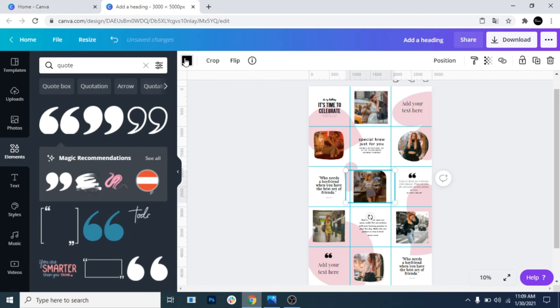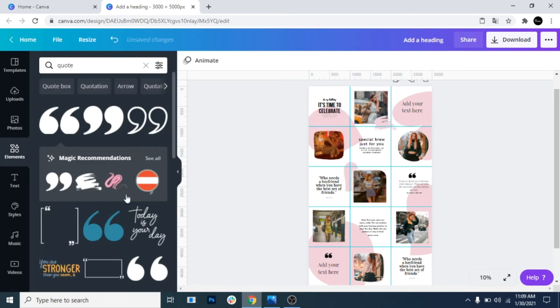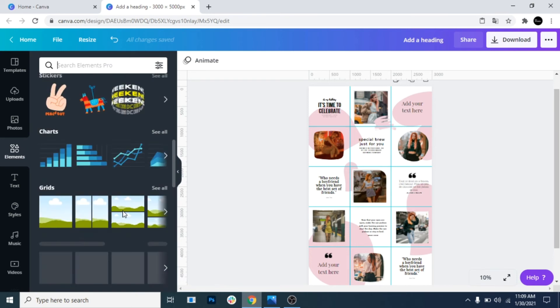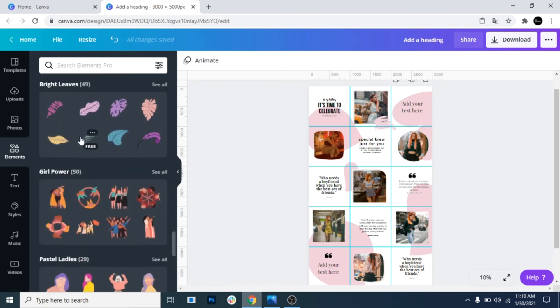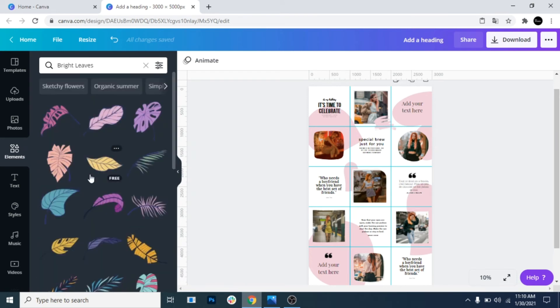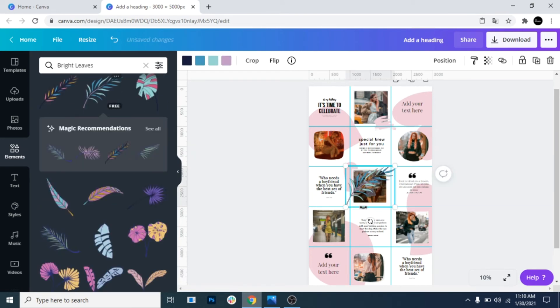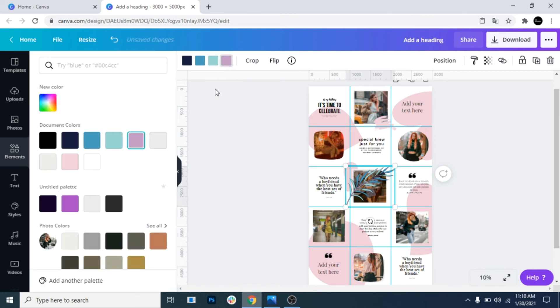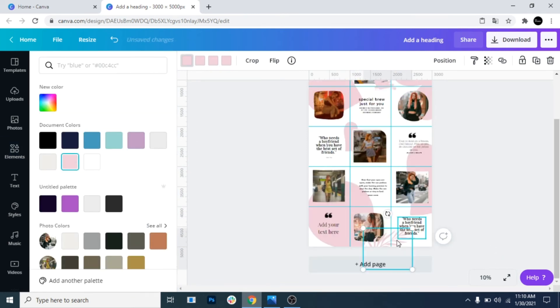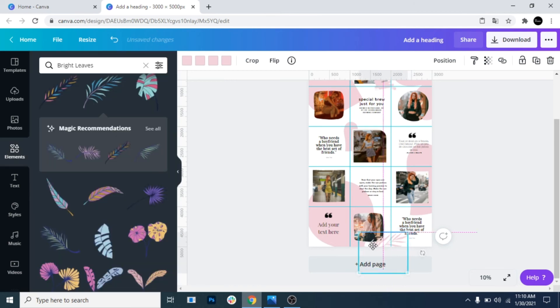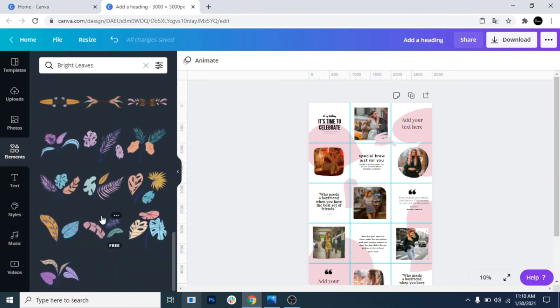Now add some elements just to make your Instagram puzzle feed look better. I found some pretty leaves, so I'm going to use them. Even though they have different colors, I will make them the same color as the shapes. You might not have these leaves if you don't have Canva Pro, but I'm sure you can find some pretty elements in the free version.